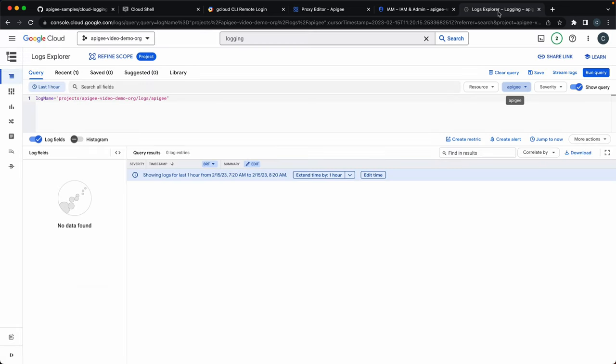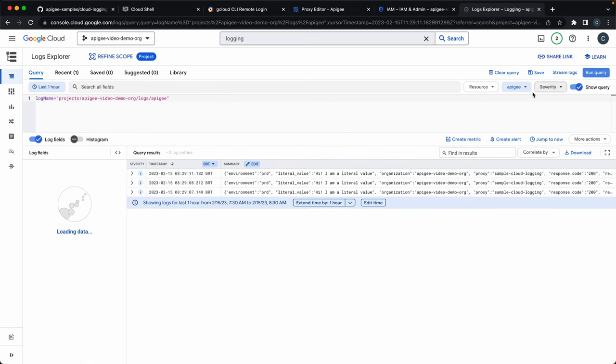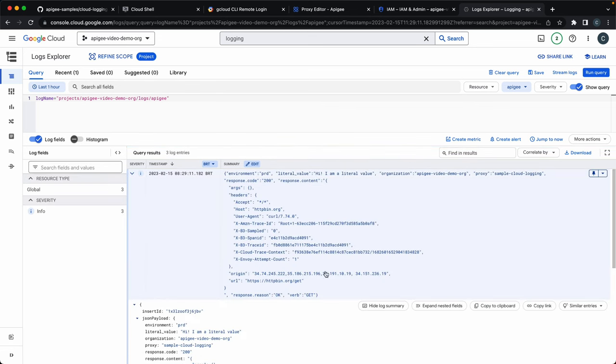And last but not least, let's check our log messages in the UI of Cloud Logging, of course. So here we can see in more details the log messages we sent.